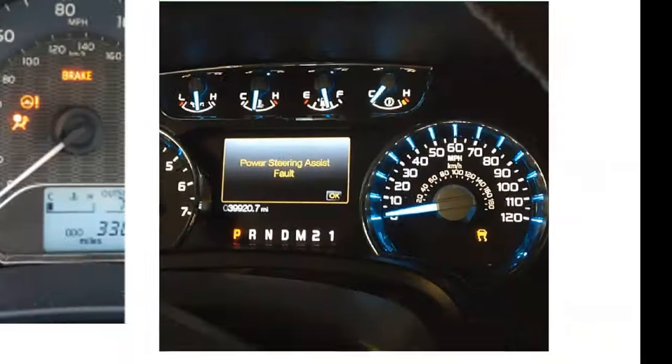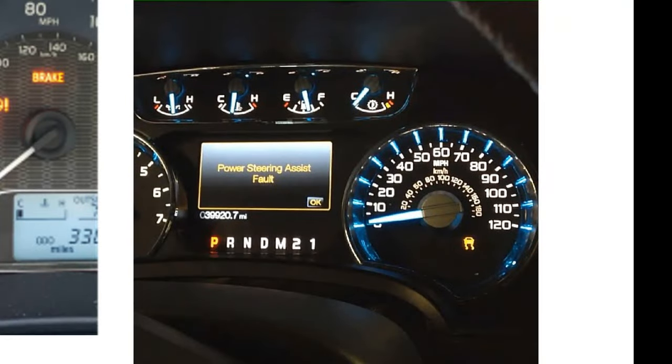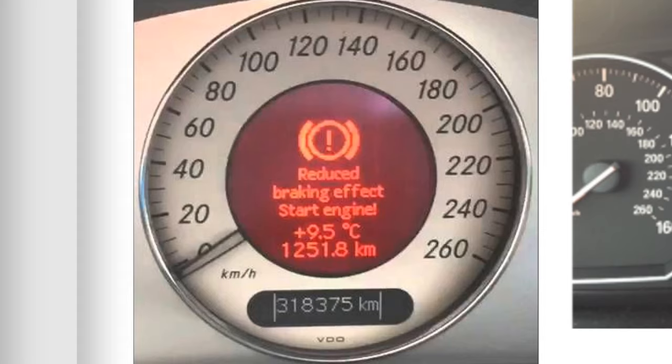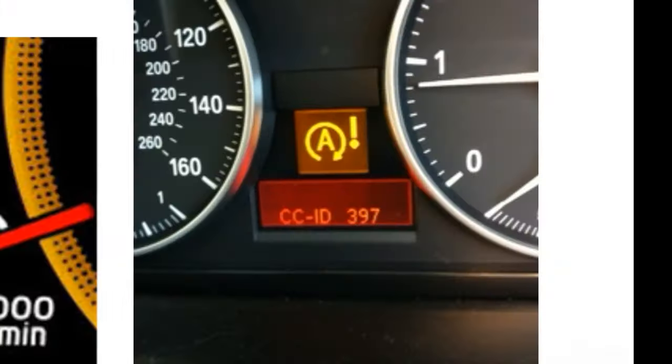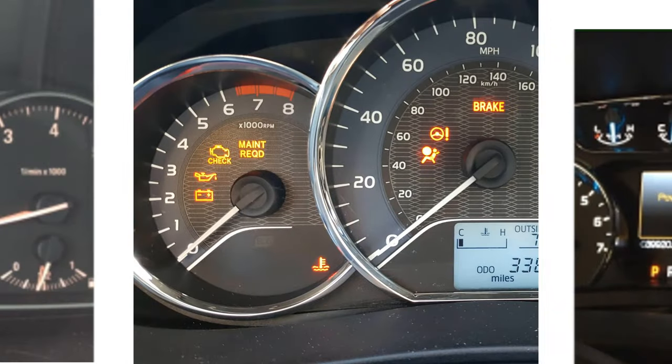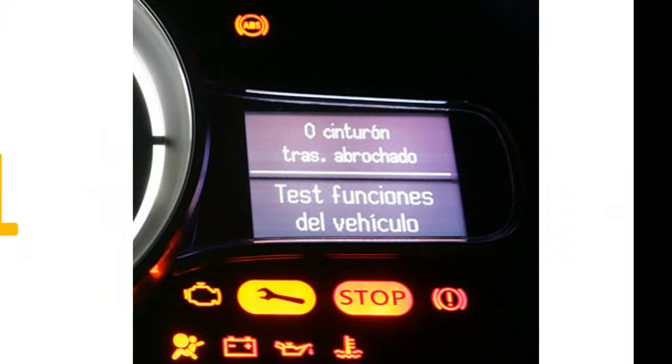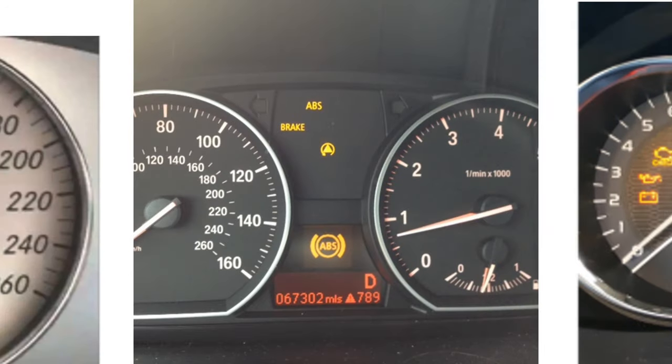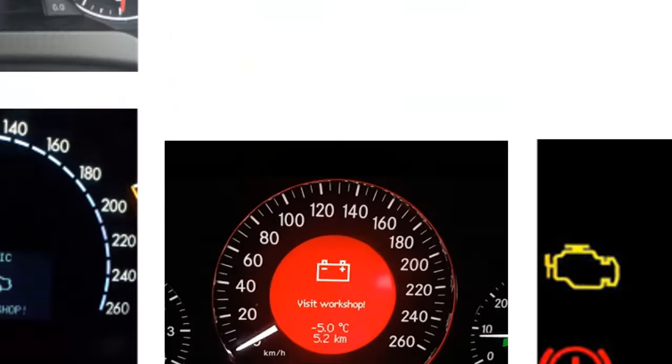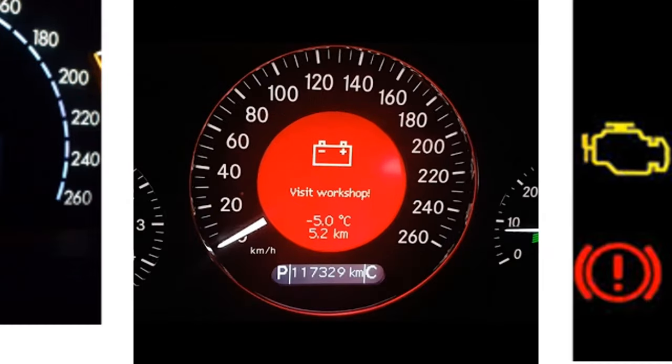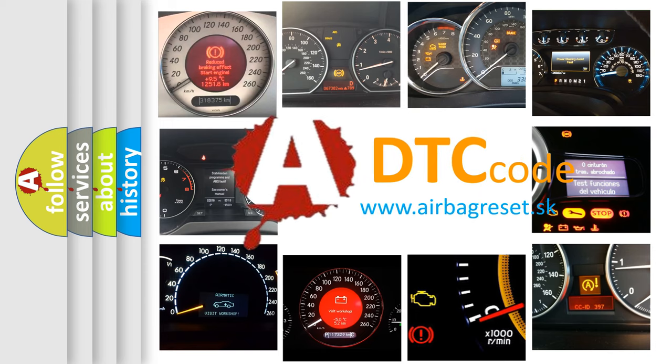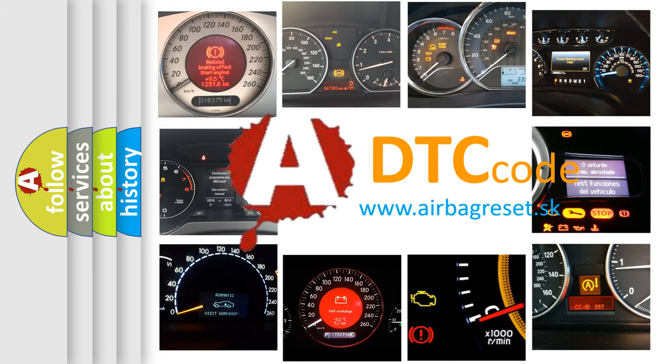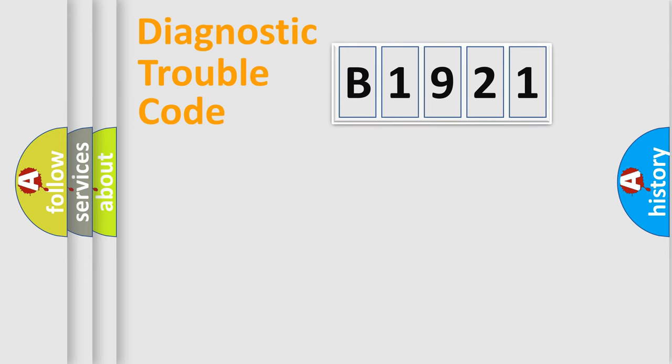Welcome to this video. Are you interested in why your vehicle diagnosis displays B1921? How is the error code interpreted by the vehicle? What does B1921 mean, or how to correct this fault? Today we will find answers to these questions together.